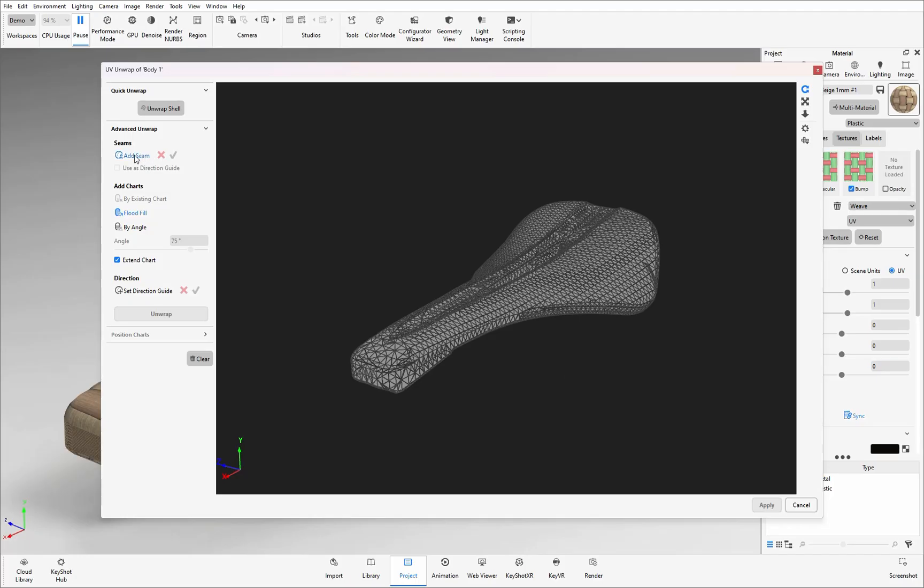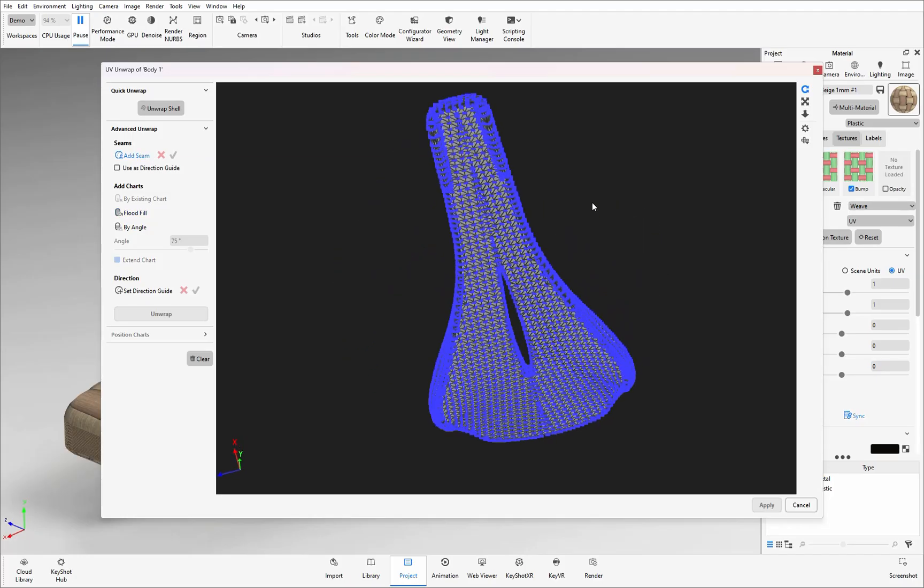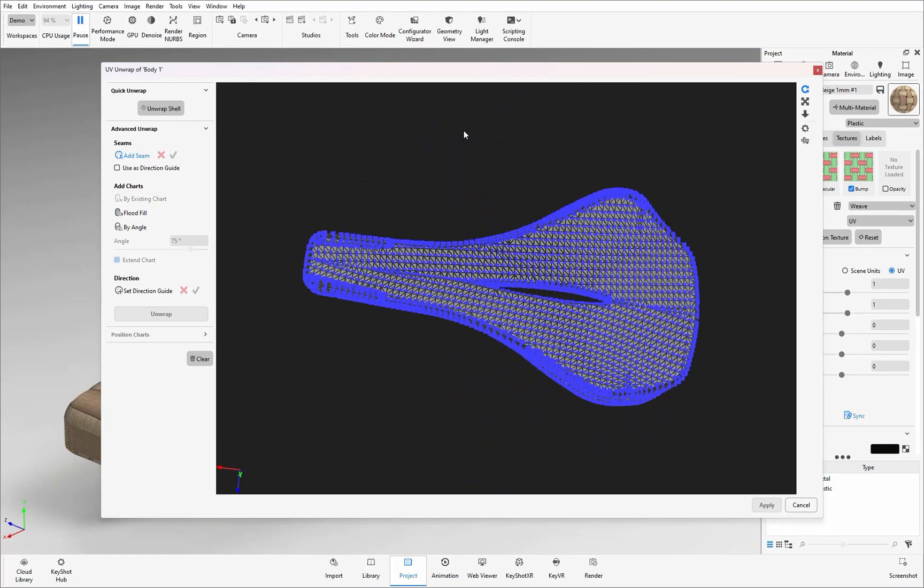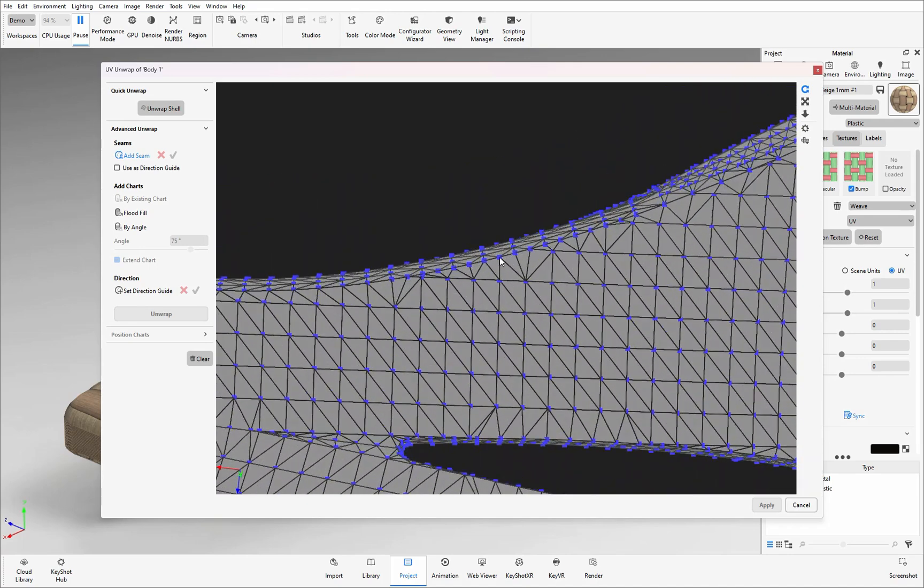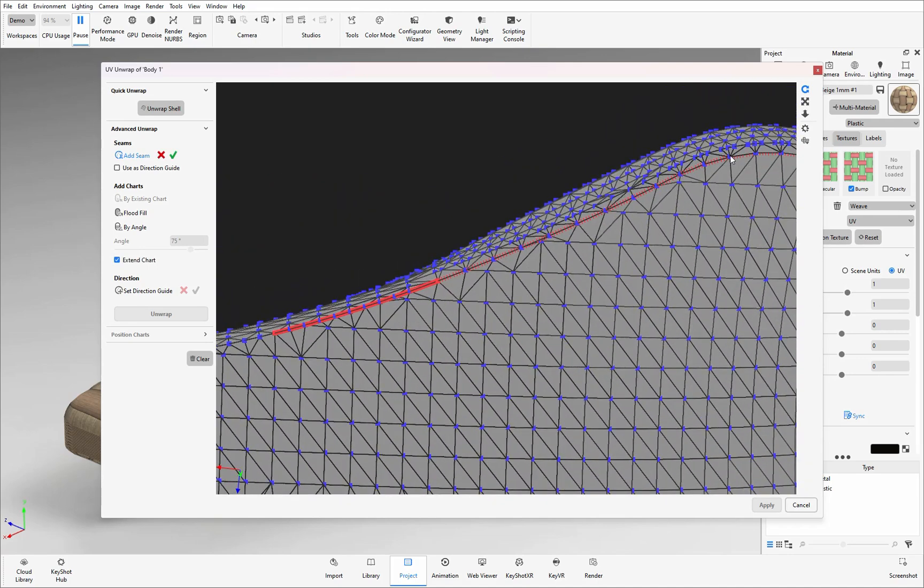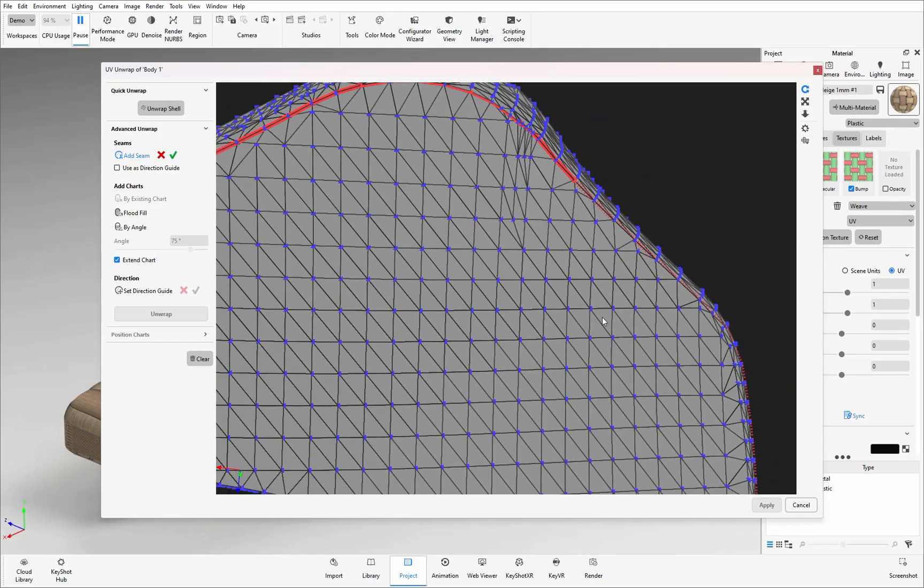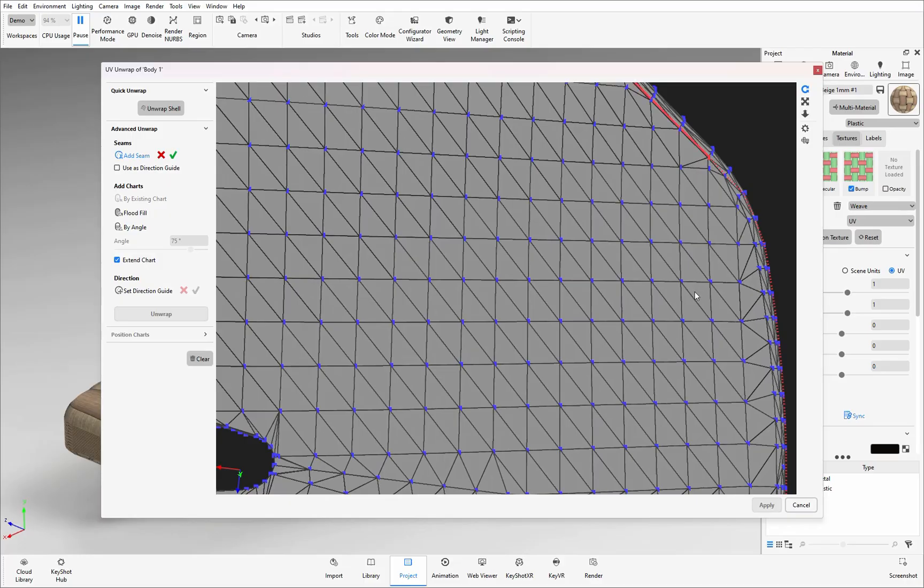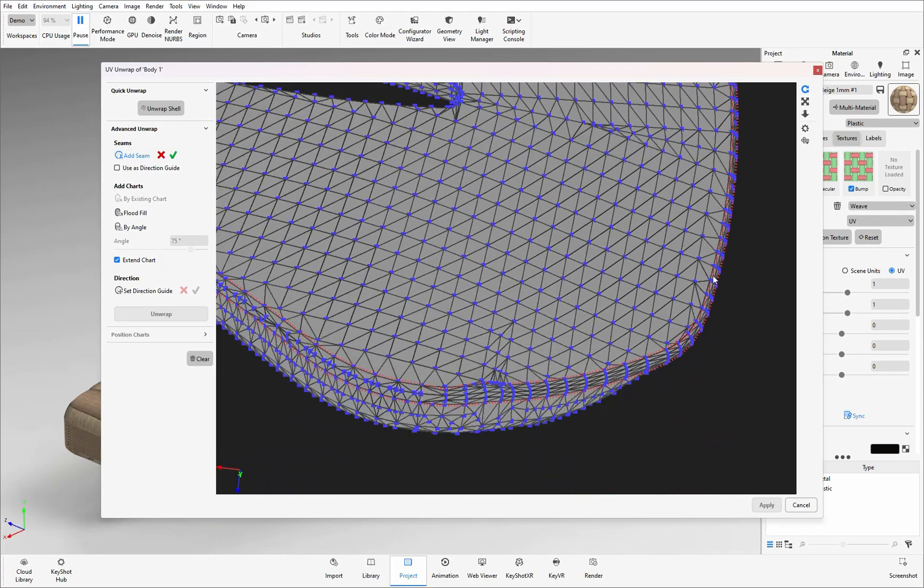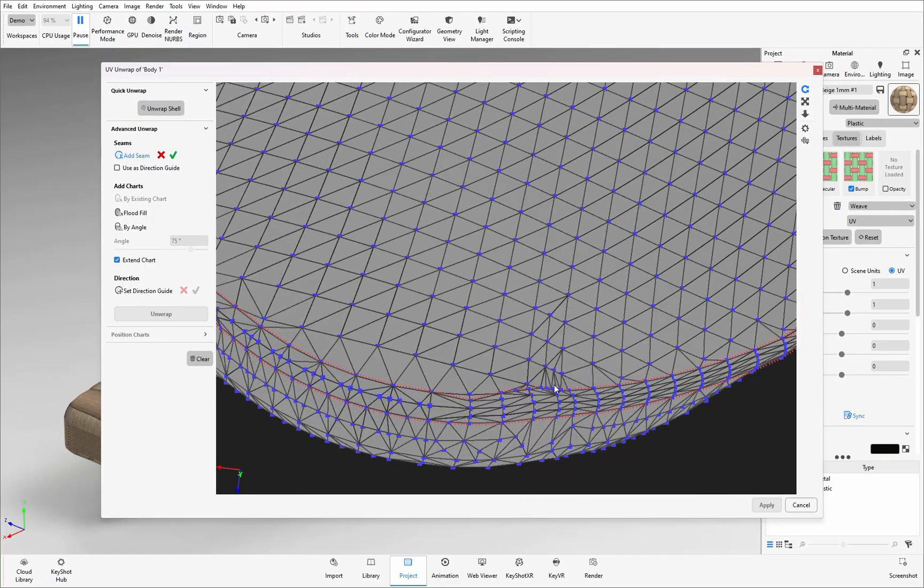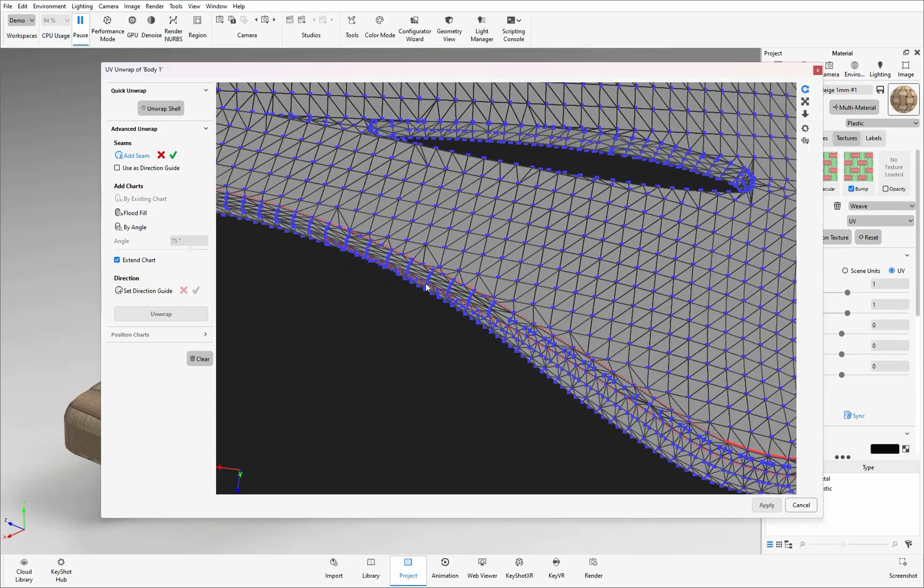When you click to add a seam in all the polygons vertices will appear in blue dots and you can then start to manipulate and scroll through your model and start selecting the pathway that you want to follow. As you click on the blue dots a red path will appear to confirm the selections you have made. The red dotted path is where the software thinks you may want to go next. If you are happy with the pathway that KeyShot is showing you you can just double click on the last blue dot that you selected and it will then put in a continuous pathway.